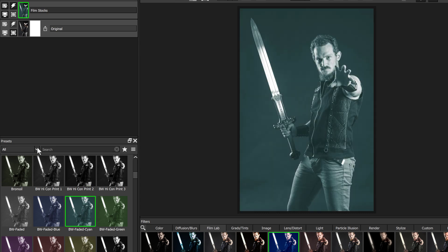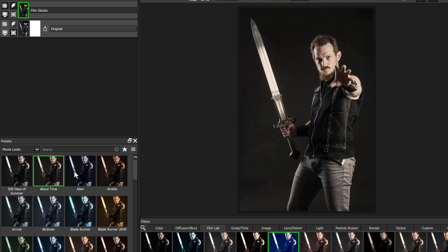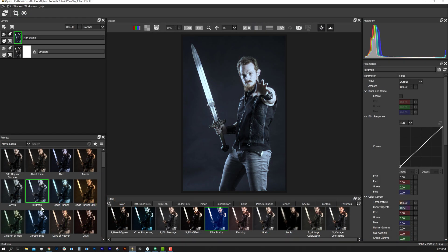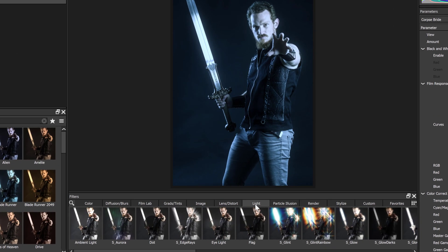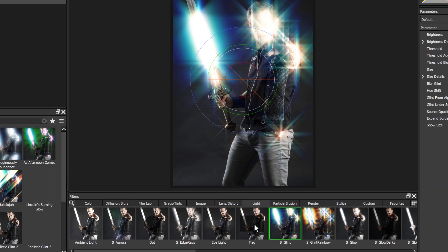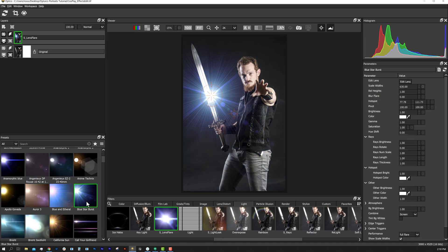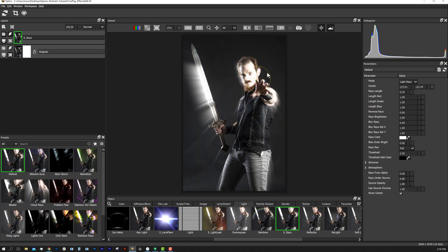For example, if I click on movie looks we can apply different movie looks from Hollywood films. Or if we choose the lighting category, we can apply effects like glints, glows, beautiful looking lens flares, and effects like rays.